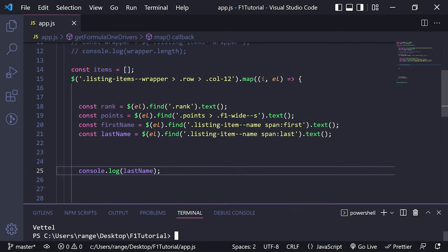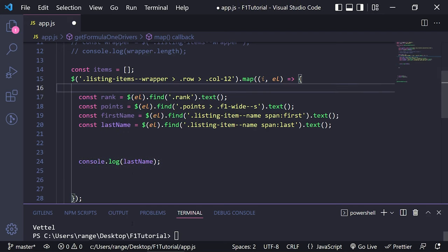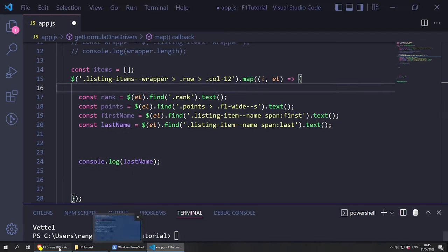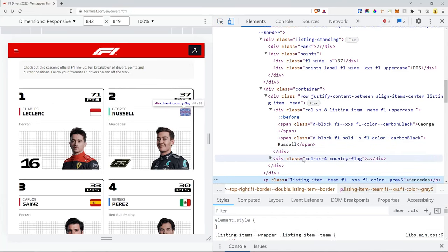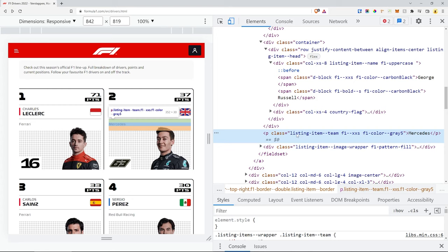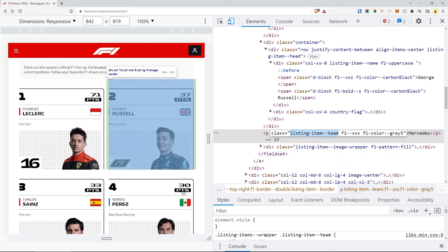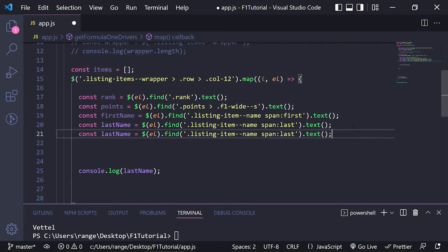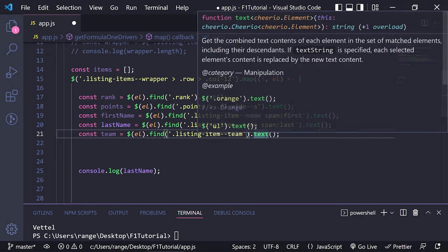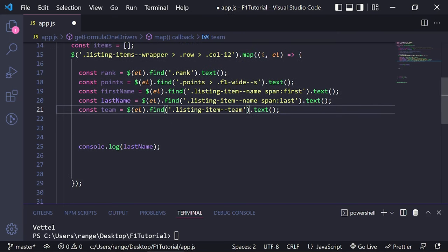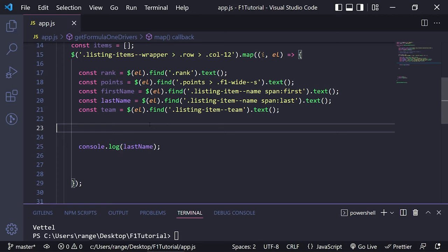Now let's have a look at something else — maybe we can get the team name here: Ferrari, Mercedes, Red Bull Racing, and so on. So I'm going to hover over the team and that's going to be another easy one. We can just use the listing-item--team class. So const team = $(element).find('.listing-item--team-text').text(). I'm not even going to test it — I'm pretty sure that's going to work.